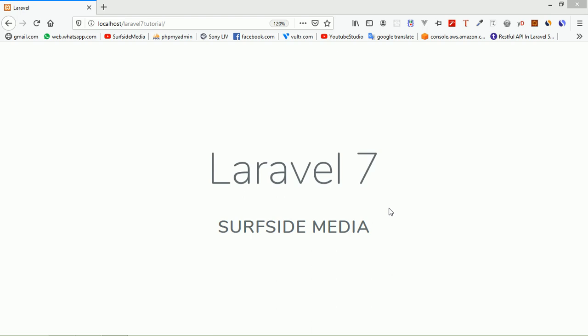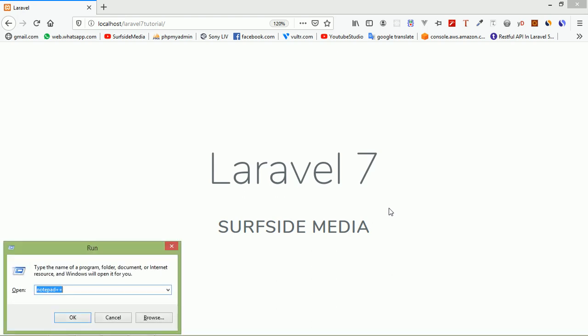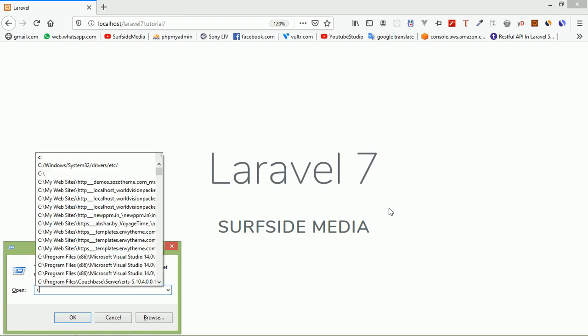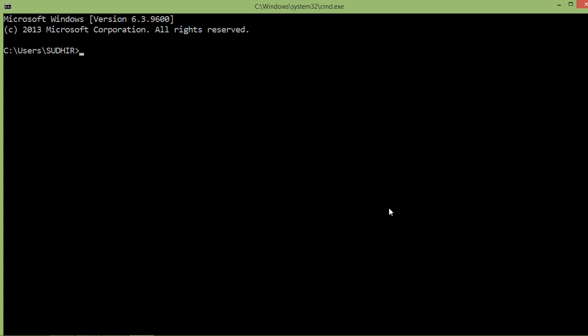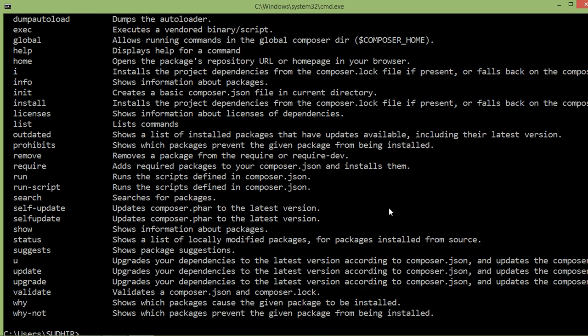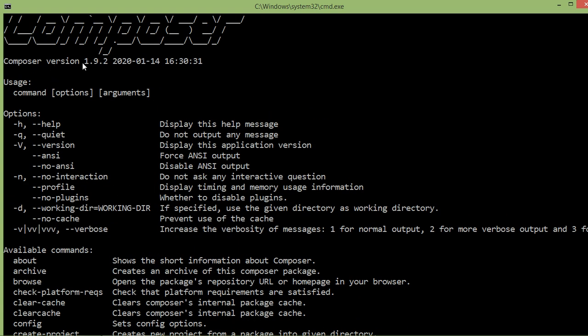We are going to install Laravel with the help of Composer. So first of all, let's check the Composer installer. For that, just open command prompt — press Windows + R and type cmd, press enter, and just type Composer. You can see here Composer version 1.9.2.